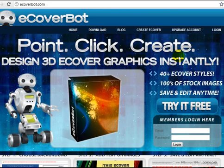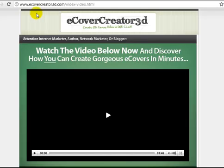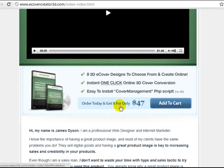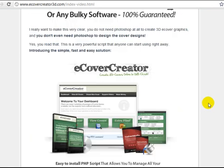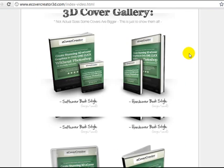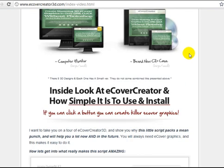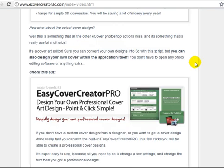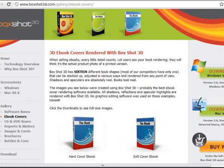Another great place you can go to is eCoverCreator3D.com — it has 8 3D eCover designs. You pay a one-time fee and create your eCovers over and over again. These are low-cost solutions; you're not going to be able to really tweak them to the fullest extent, but if the basics are all you need, that's all you need.